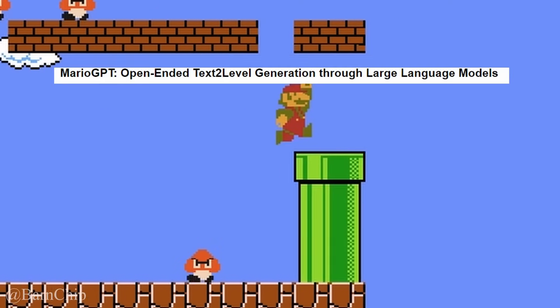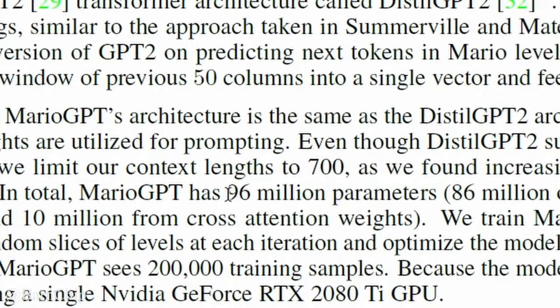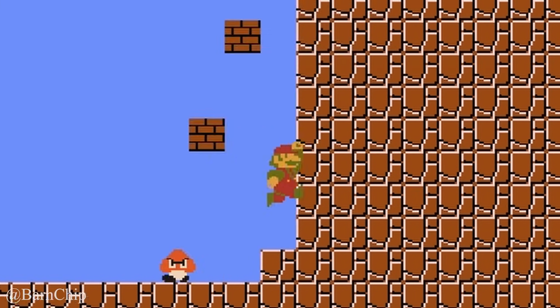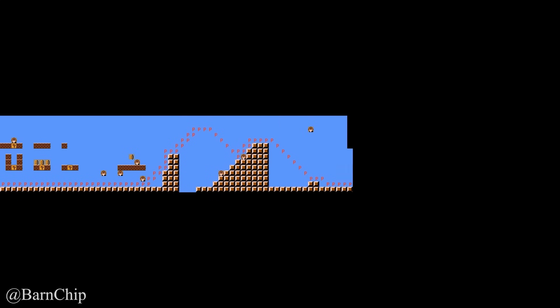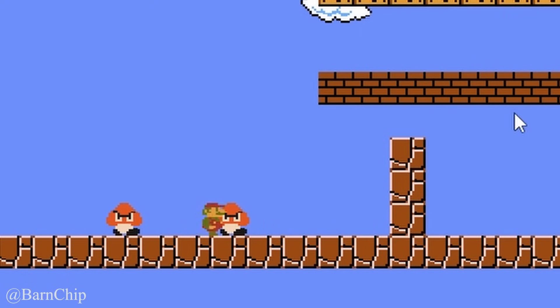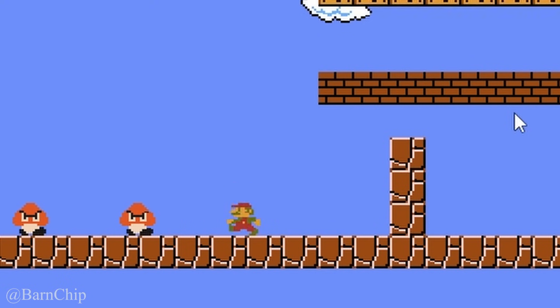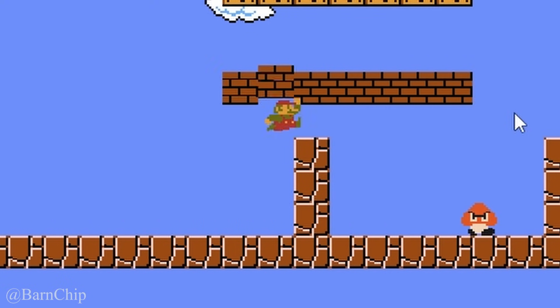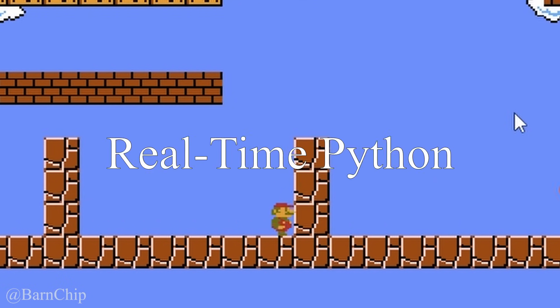This is a level generated by Mario GPT, a very powerful, real-time level generator that generates levels from text. But I want to take it a step further with real-time Python training.